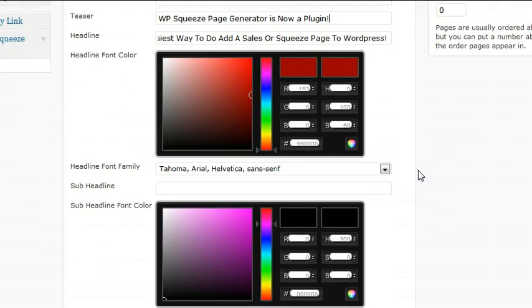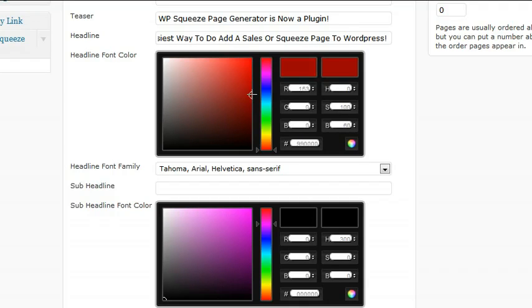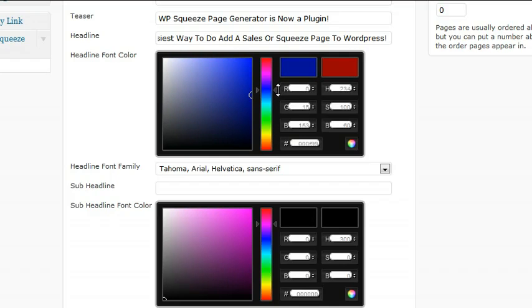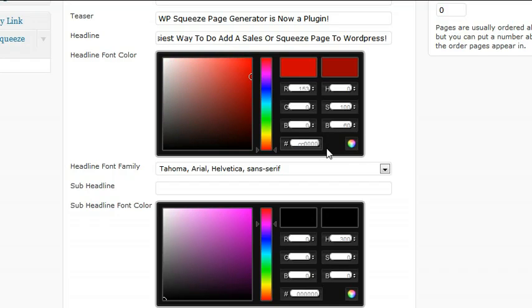If you want to change the color of your headline, you can just grab this little circle and drag it wherever you want to get different color ranges, which moves this bar up and down. Or you can just type it in right here.